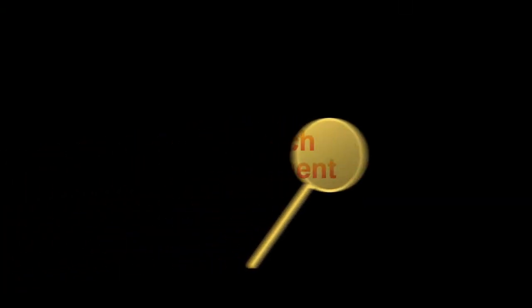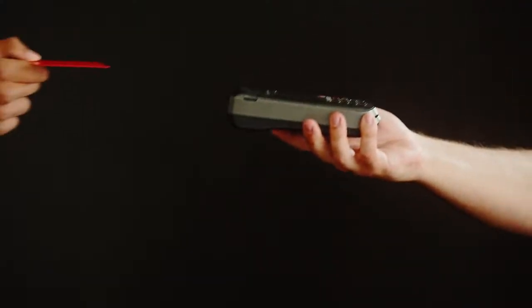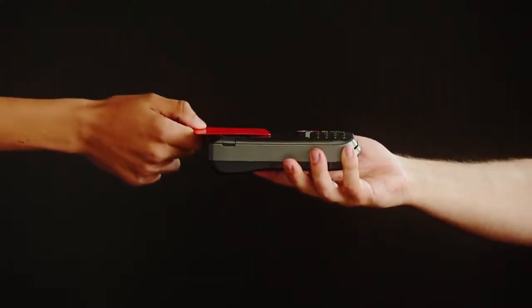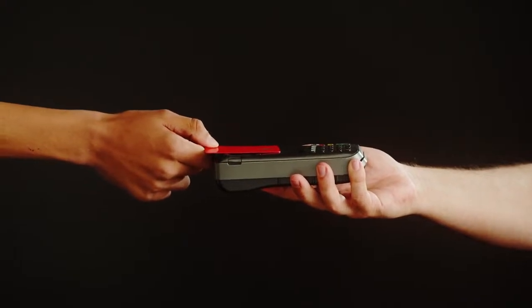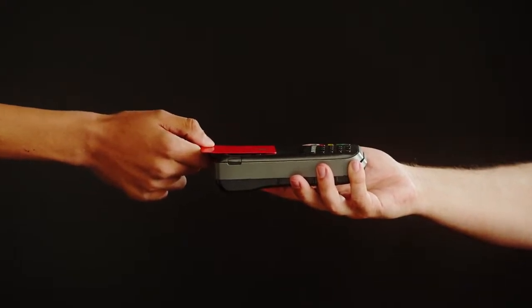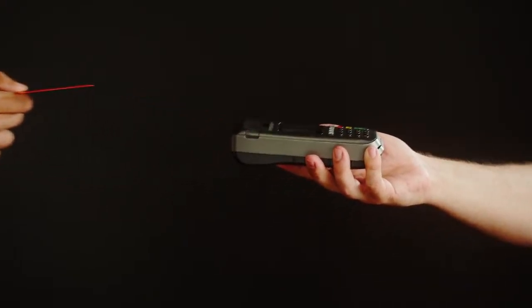One of the most exciting aspects of this development is the potential for broader access to payment options. With more developers able to use Apple's NFC technology, users can expect a wider variety of apps to choose from for their payment needs.